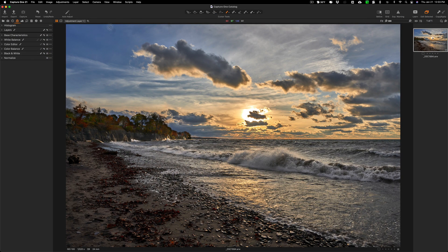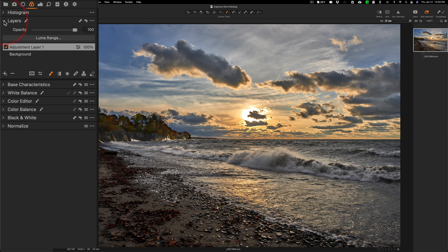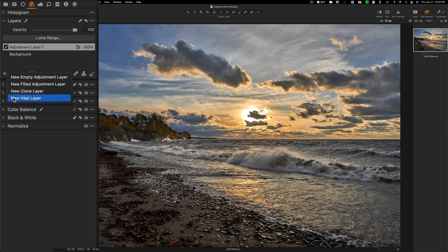To do that, we're going to go back to layers and we're going to long press this plus sign again. And we're going to do a heal layer, new heal layer.